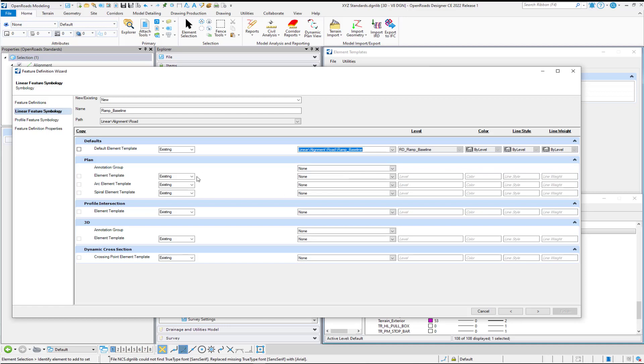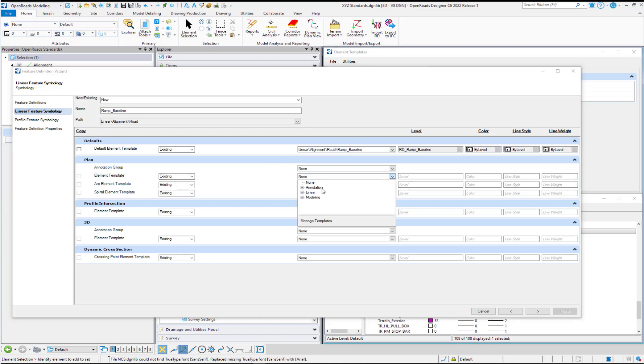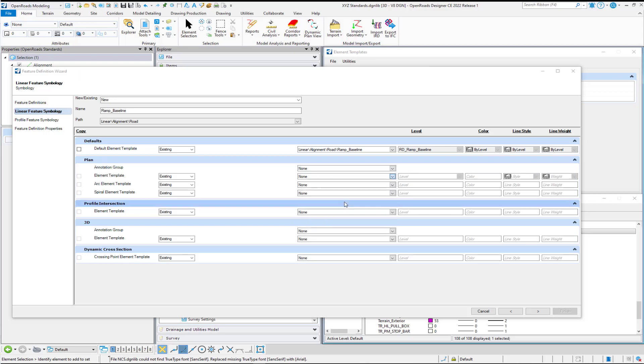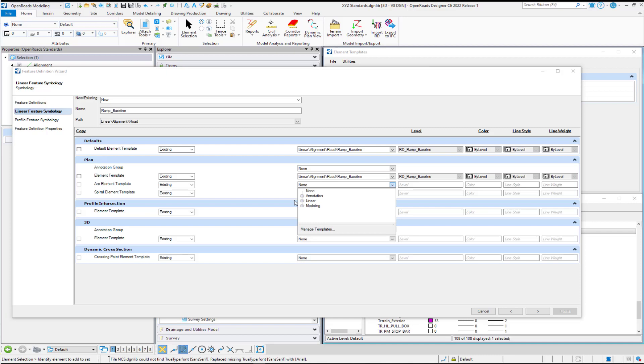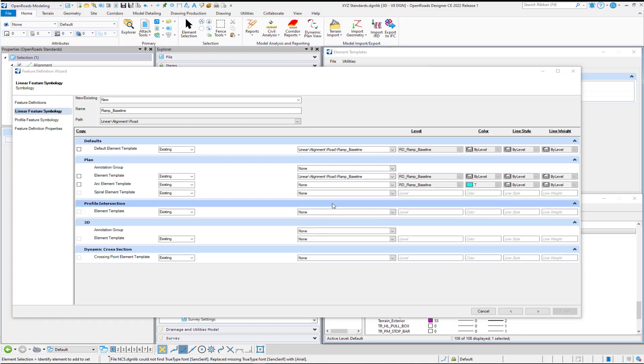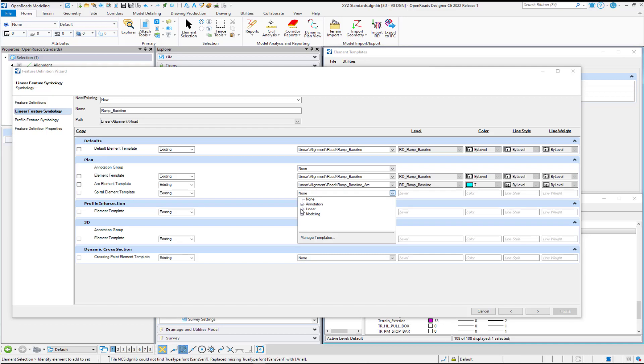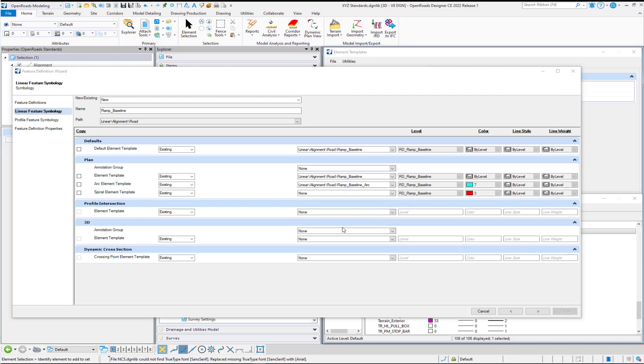And if I wanted to get more specific and break it down into the Tangent versus the Arc versus the Spiral in Plan View, I can do that here. And so, for example, I can come in and say under Linear Alignment Road, we'll pick the Baseline. And then for this one, we'll pick the Arc. And then we'll pick the Spiral.